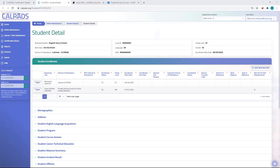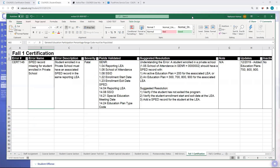I've already saved and filtered a copy of the error list on my desktop. There's a video called Navigating the Error List that explains how to filter and use this document. The two columns on the left are the error number, CERT 145, and the name. The third column tells me the problem — the error description: student enrolled in a private school must have an associated special education record in the same reporting LEA. The error CERT 145 is triggering because we don't see that record.